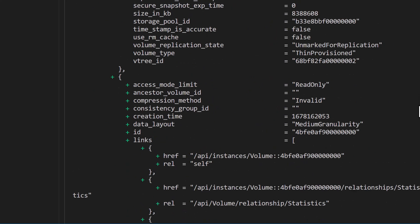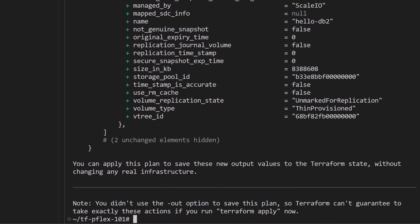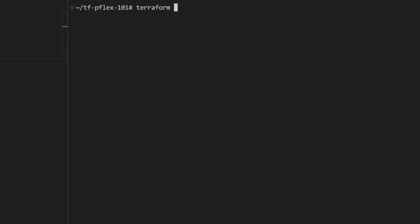The plan step also reflects the idempotency principle that Terraform adheres to. Since our configuration just has data sources, we see changes just to the volume data source output.